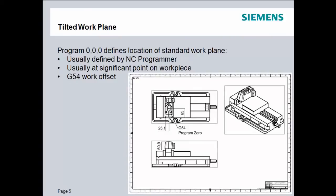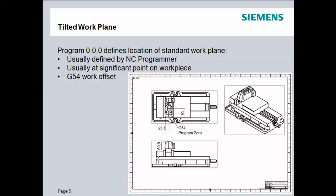The work plane can be defined as a location on the part. Typically, we do this by setting up a program zero zero zero. Sometimes people will call that a work offset or a G54. Usually, that's defined by the NC programmer, where that location is. And then the setup person at the machine tool will physically dial in that location and make that the zero zero zero position for this particular NC program.